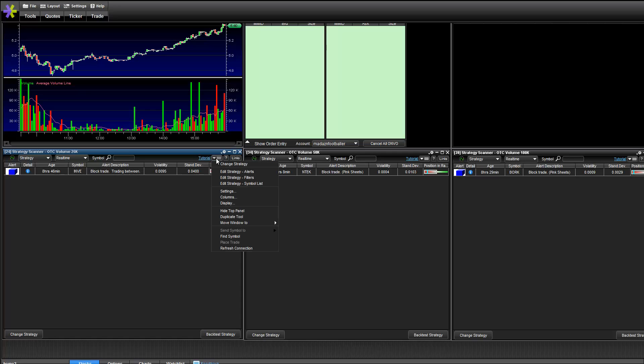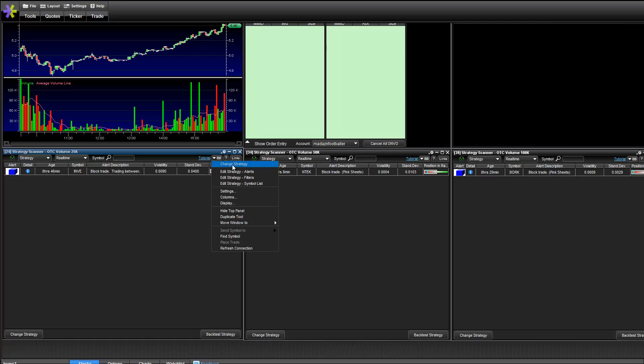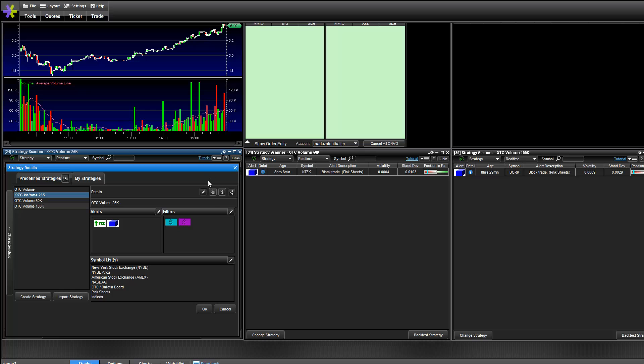So by the way this is E-Trade Pro if you guys didn't notice. So if you go to edit, change strategy, and then you go to edit.